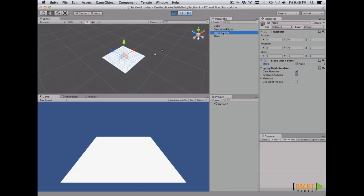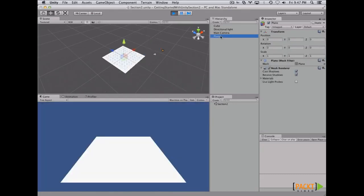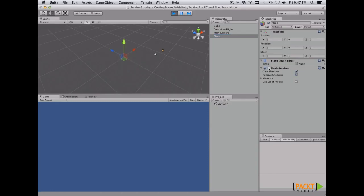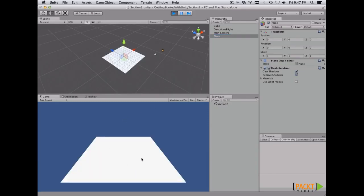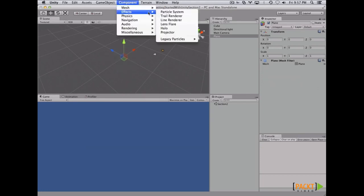Every game object in Unity has components. Components are parts of every game object that fulfill a specific function. For example, we have a camera component which makes rendering available. On the plane, we have a mesh renderer which makes our plane able to be rendered. One thing to notice is that every game object in Unity has a transform — it's the only component that cannot be removed. Also, components can be disabled or enabled, removed, or added again via the Component menu.